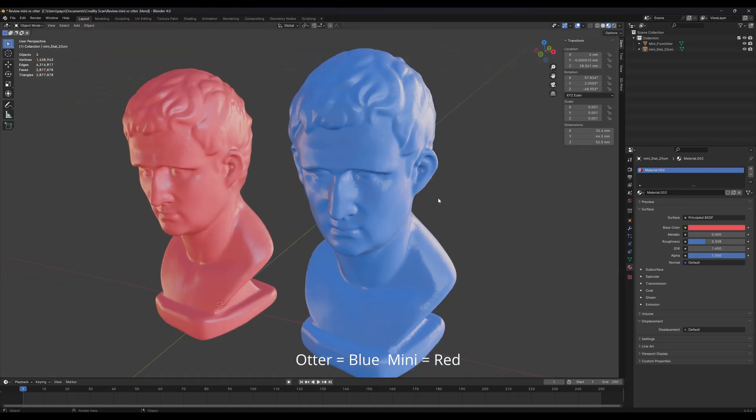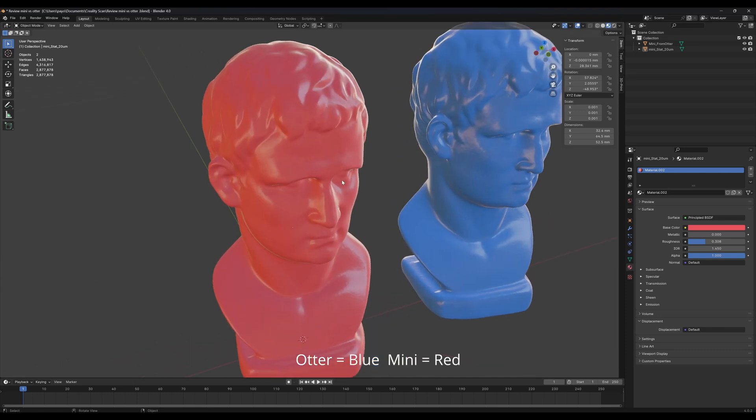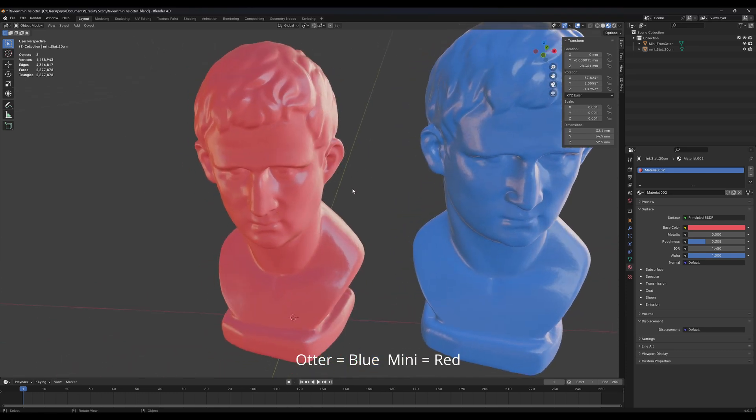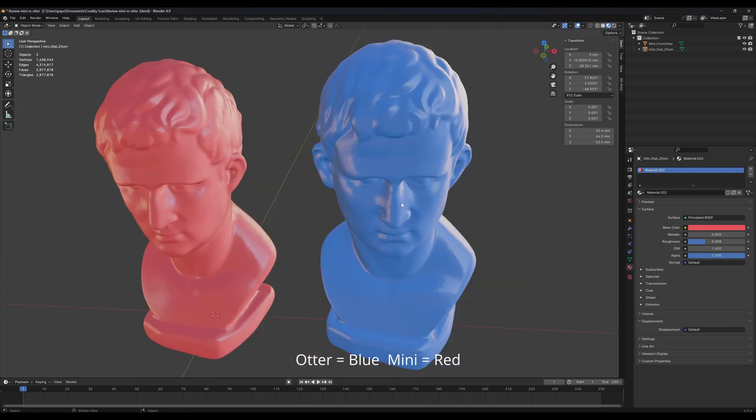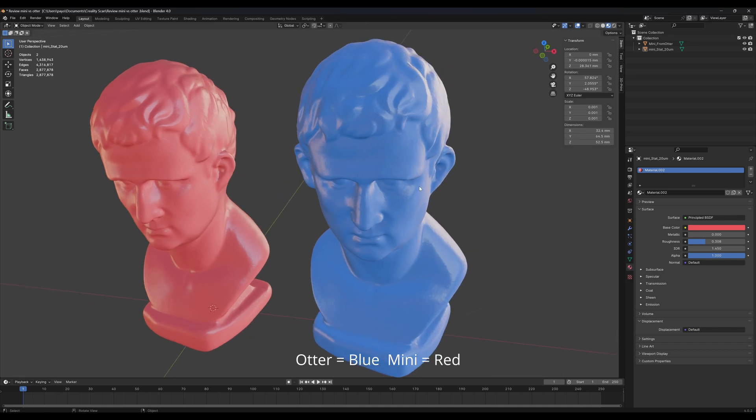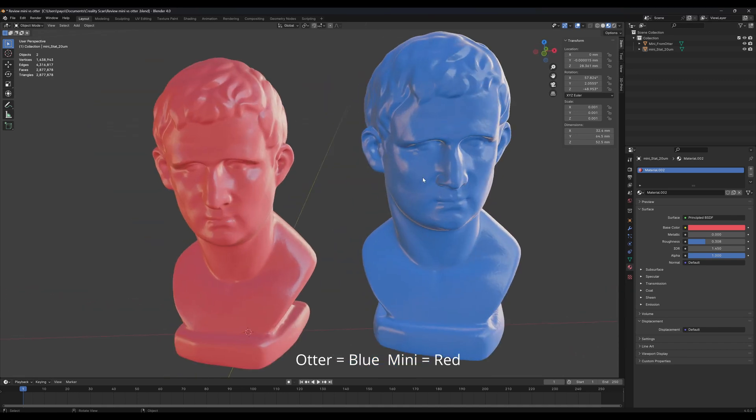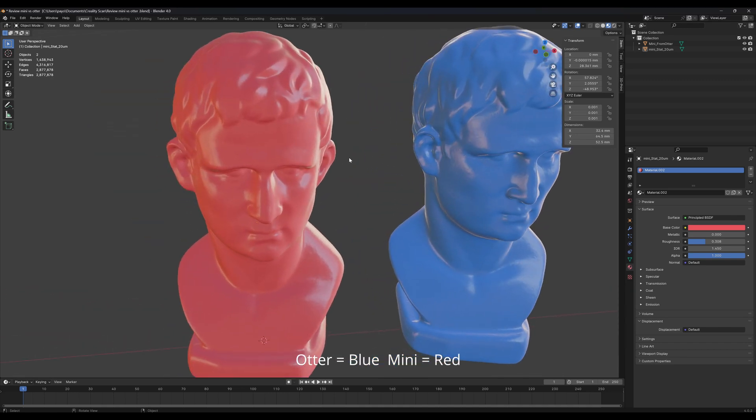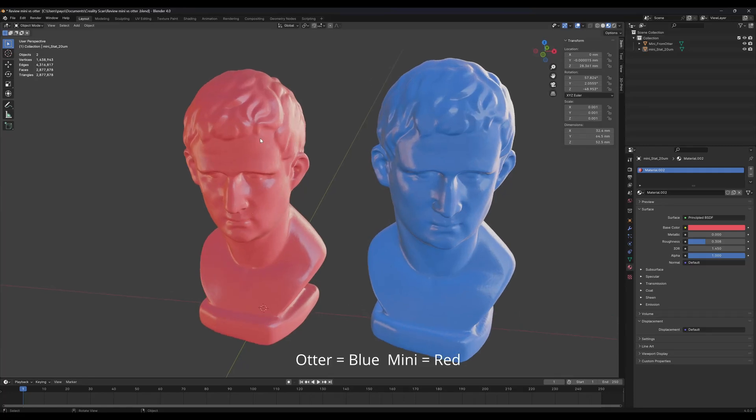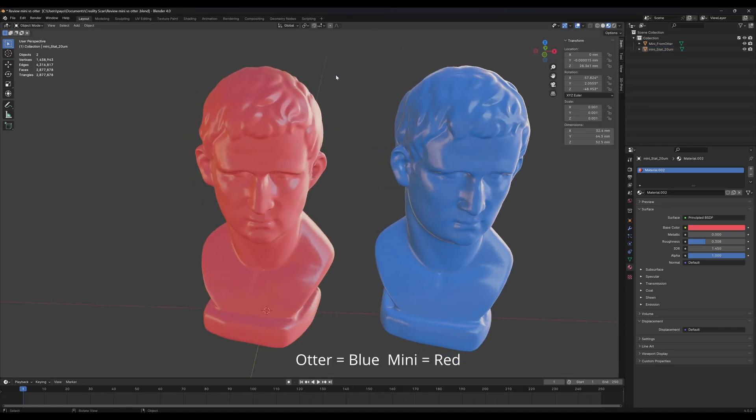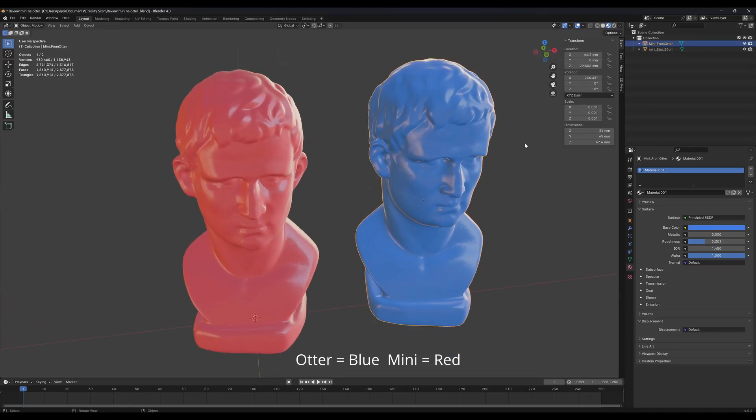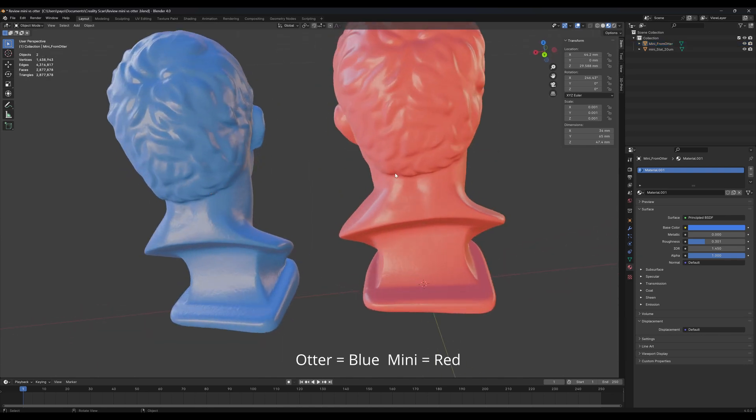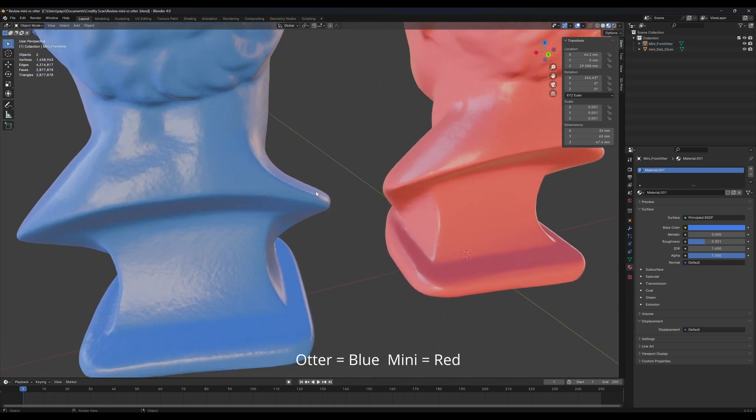The Mini was output at its maximum resolution, and Otter was output at a maximum of 5 million meshes. Let's take a look at the face count in the model. Mini has 1 million faces and Otter is 1.86 million faces.